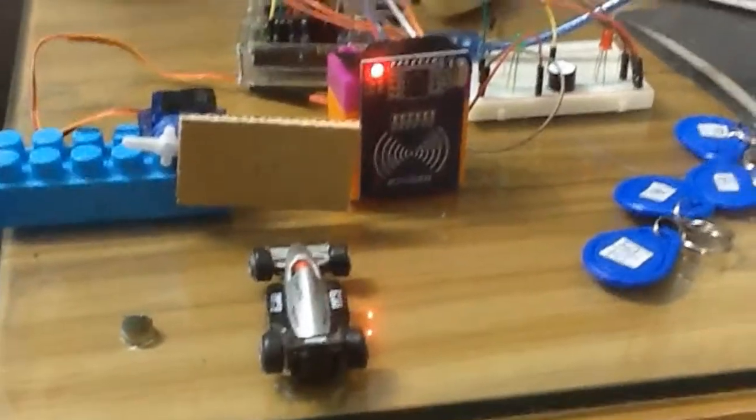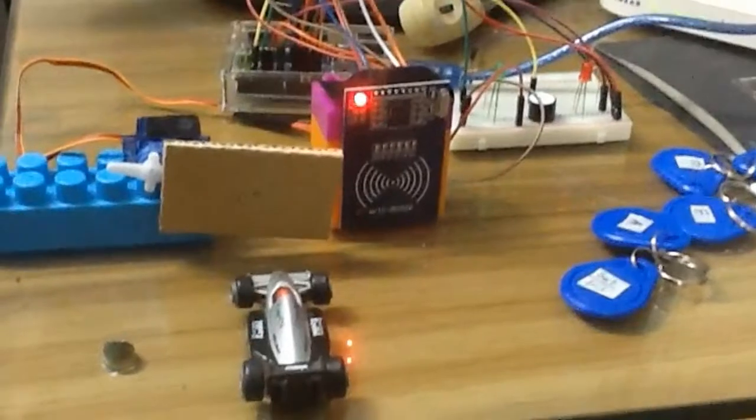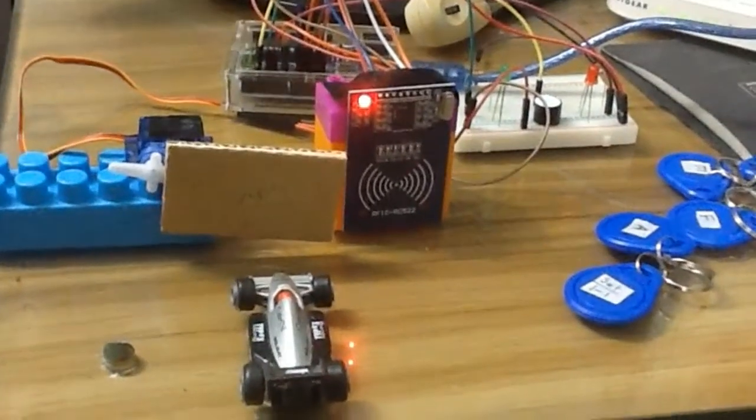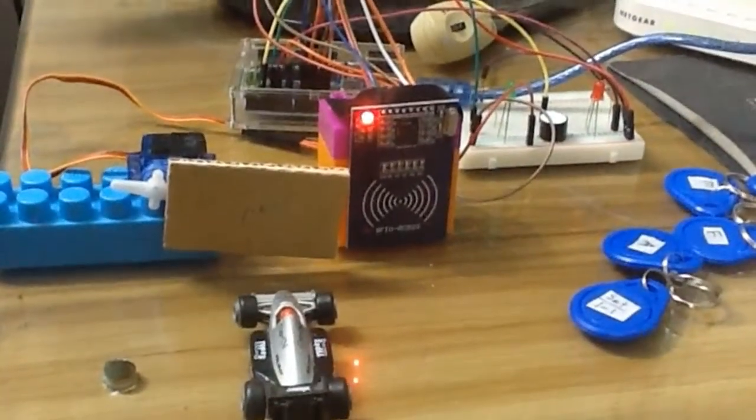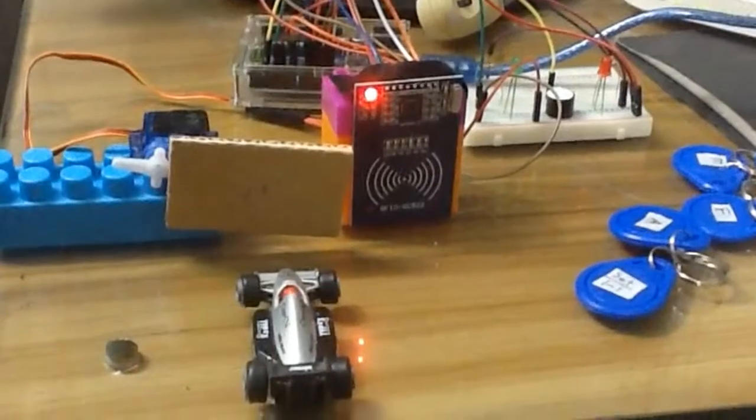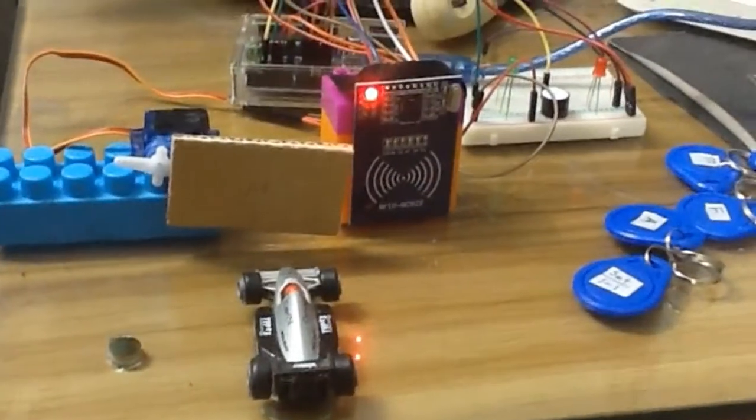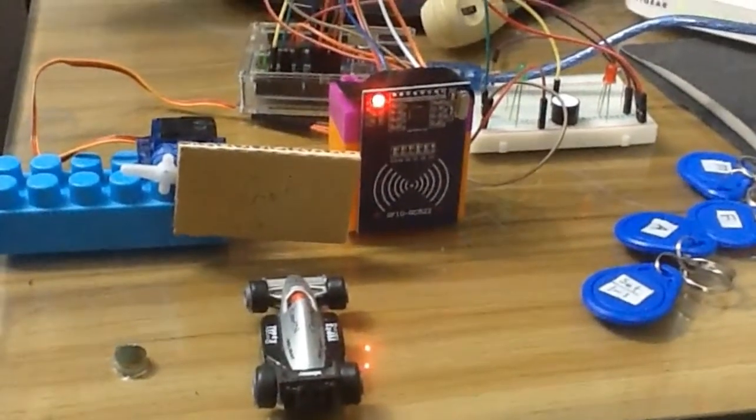We can develop this RFID module further with the GSM module to get SMS notifications on our mobiles.